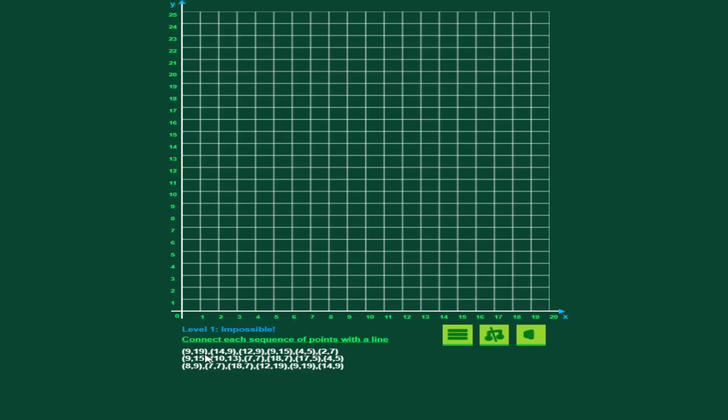I'm going to go ahead and plot the first point, and the way you work these plot points is that you top to bottom, I mean left to right, top to bottom, just like you read. So 9, 19.